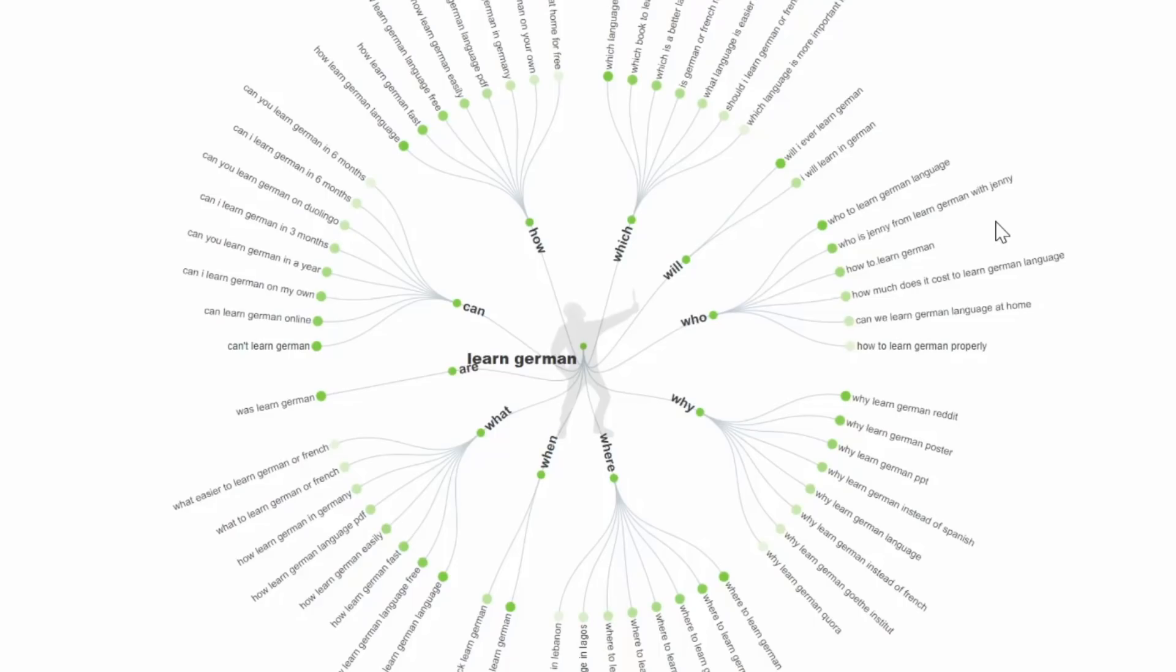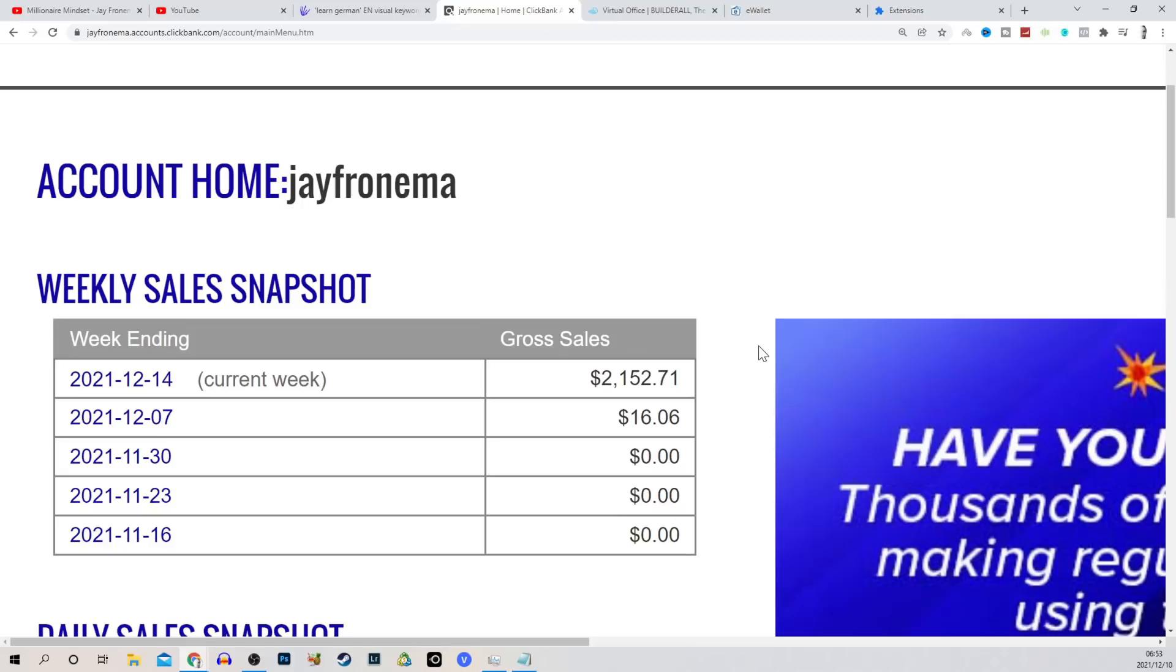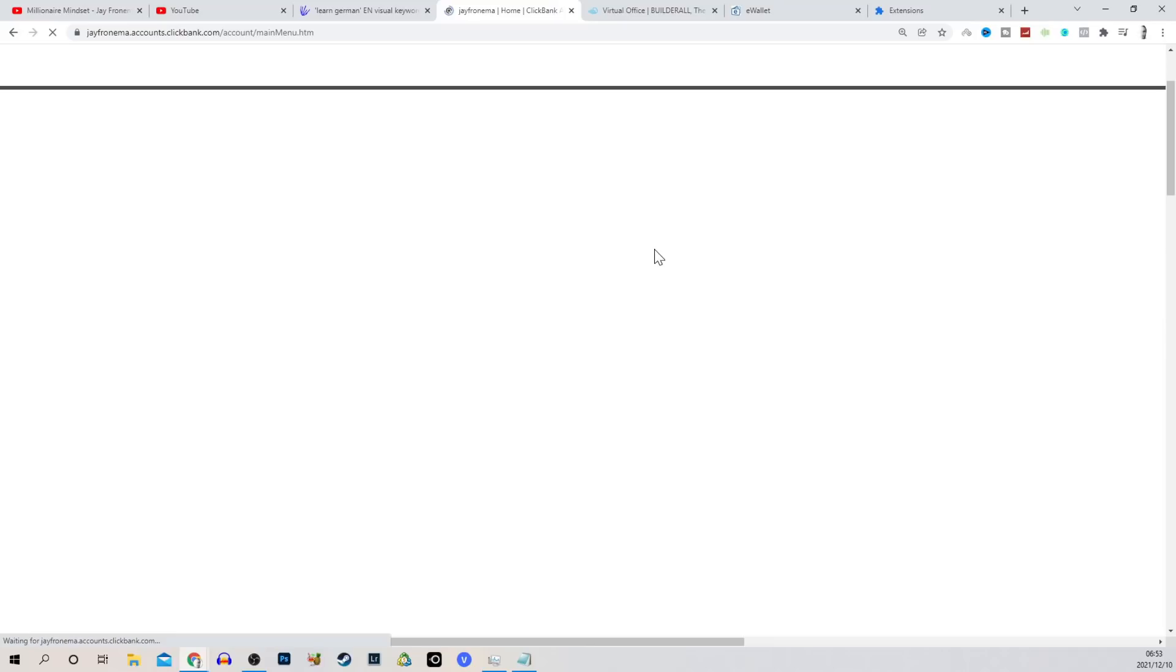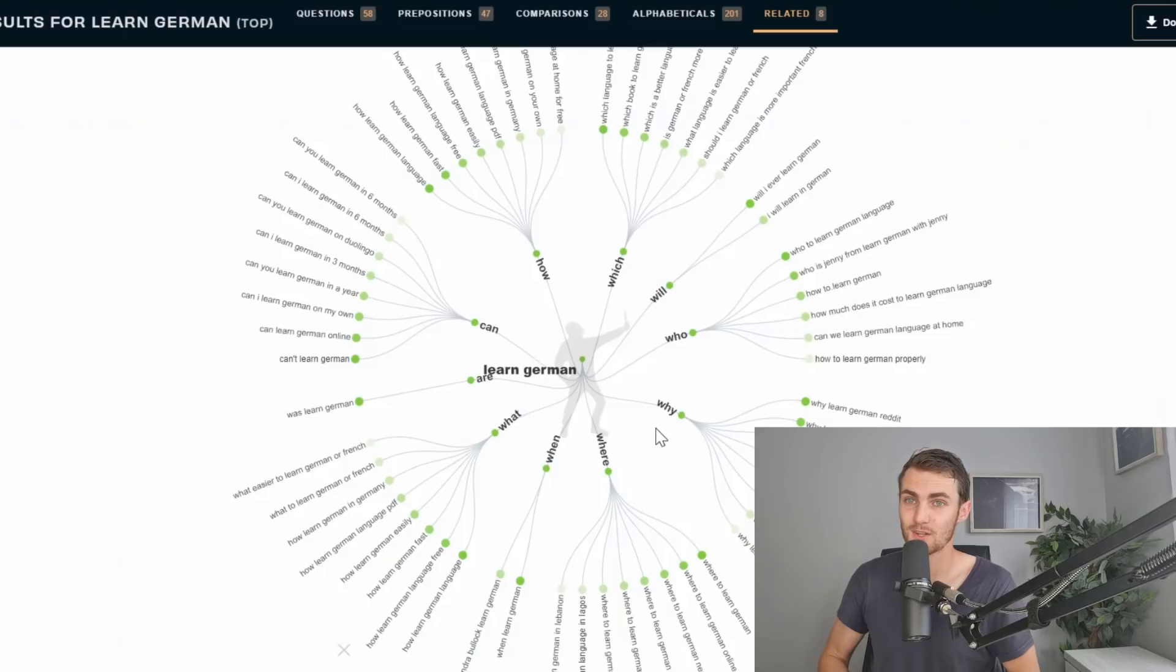This question generation tool has allowed me to make over $2,152 on Clickbank this month so far. Before we continue, I want to show you that this is my live dashboard, so I'm going to reload my page. And here you can see this is not a screenshot or anything like that.